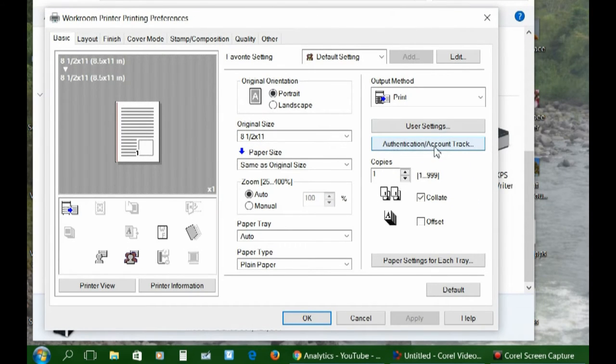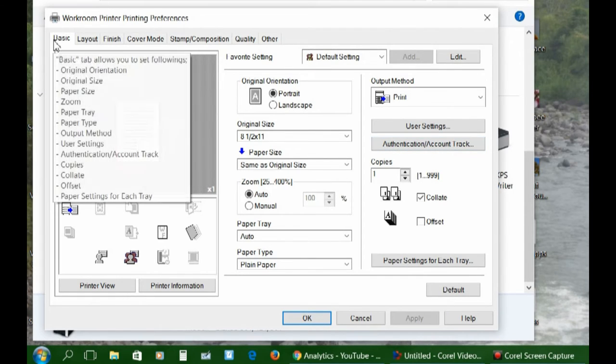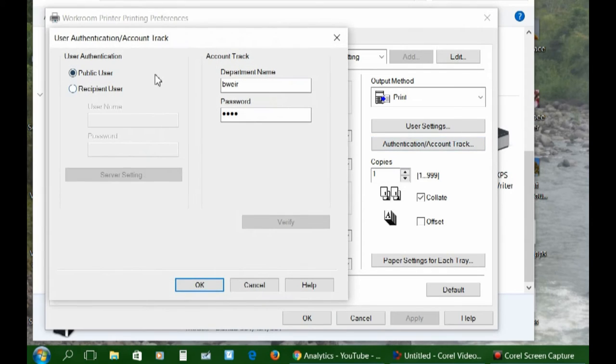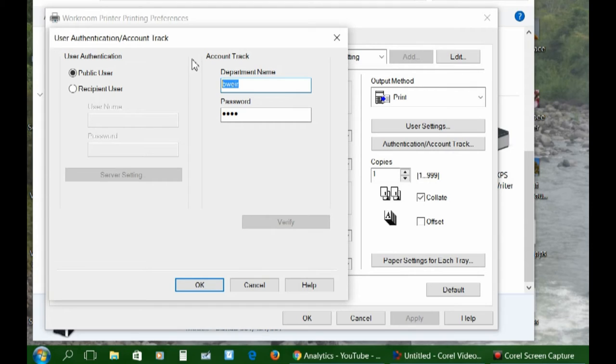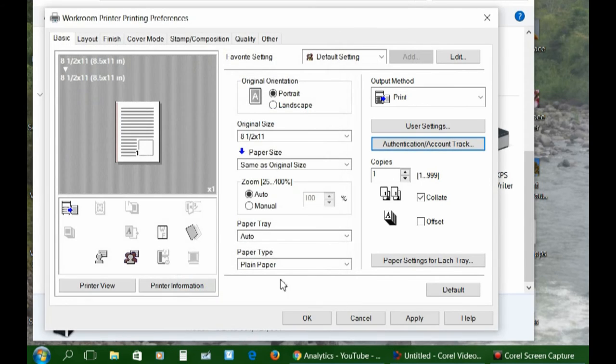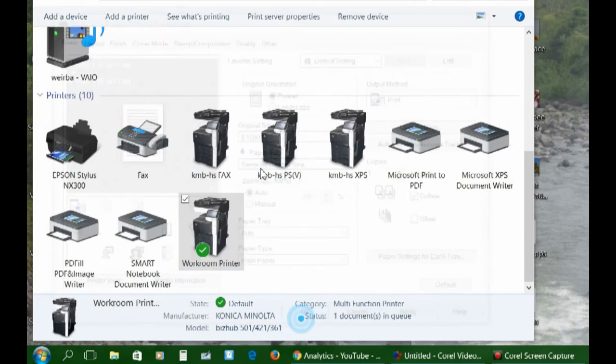Click on the button under the Basic tab called the Authentication Account Track. Right in here, you're going to add your username, usually. It might be a number in some schools. And then add your password, which can be any length of number, but usually four characters. Click OK. OK again.